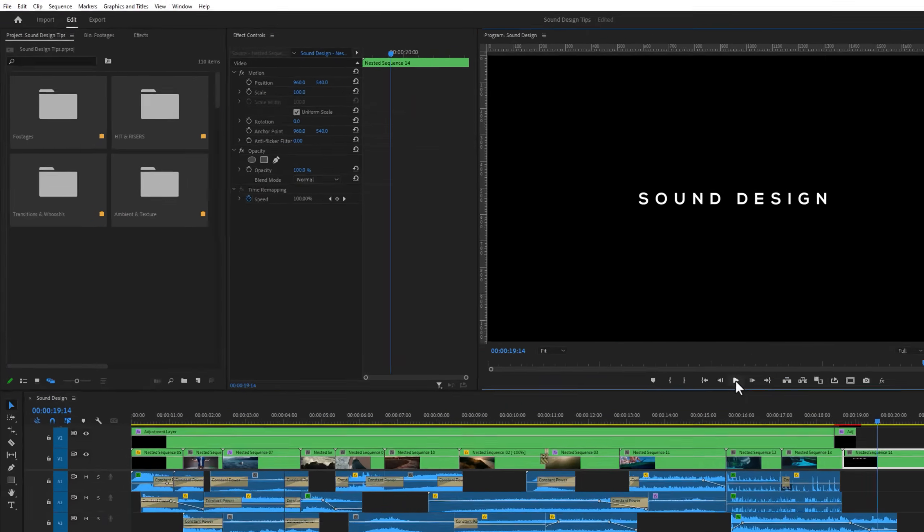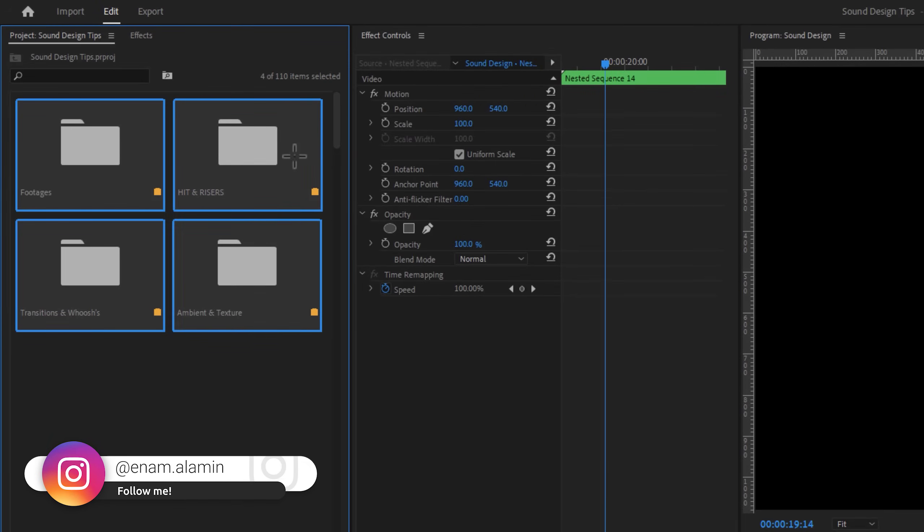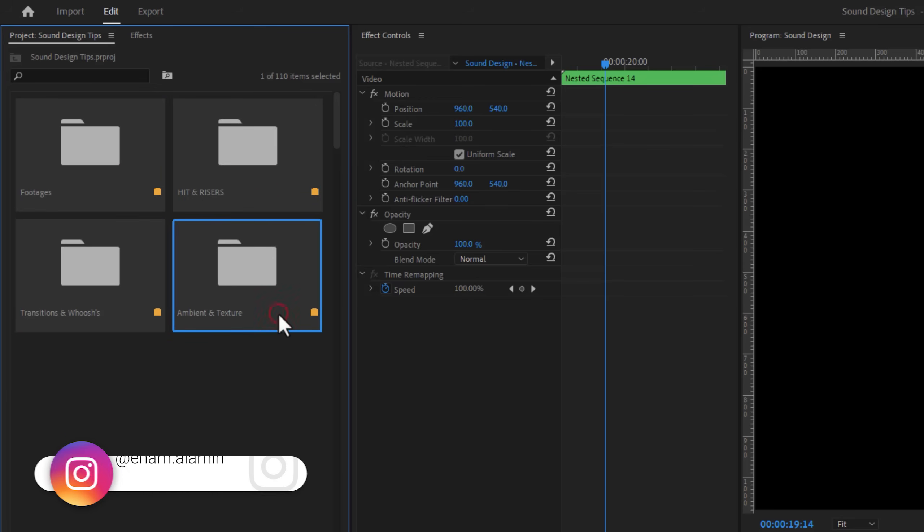So our first step is to organize the sound effects into categories. I have separated 3 categories of sound effects: hit and risers, transition and whoosh, ambient and texture.